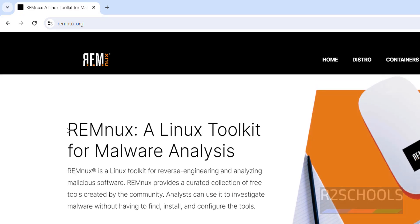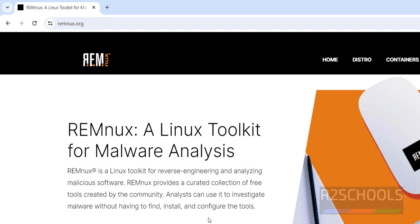See, REMnux is a Linux Toolkit for Malware Analysis. Also see here full definition. REMnux is a Linux toolkit for reverse engineering and analyzing malicious software. It provides a collection of free tools created by the community. Analysts can use it to investigate malware without having to find, install and configure the tools.